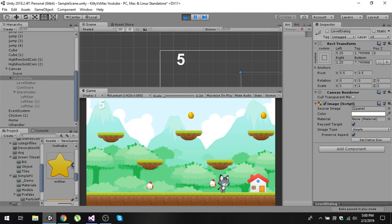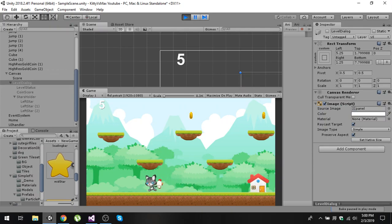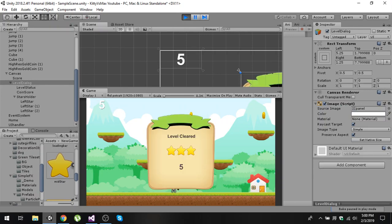We put all our chickens into the home and now you can see the message 'level cleared' along with the scores we earned. In the next video we will add the stars functionality — giving the user 1, 2, or 3 stars based on the coins collected.